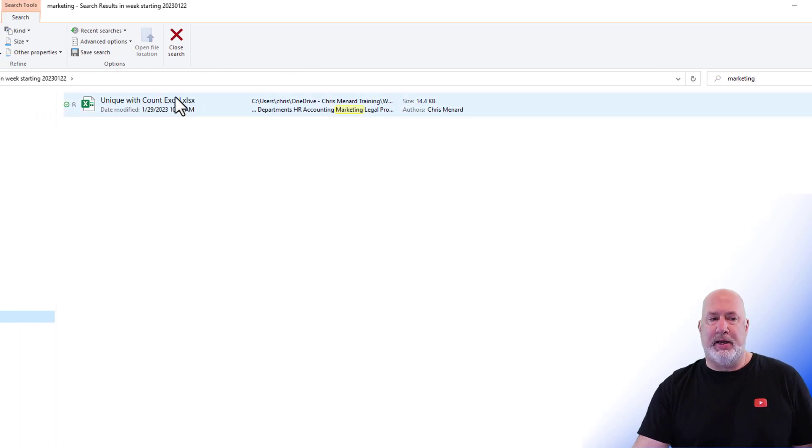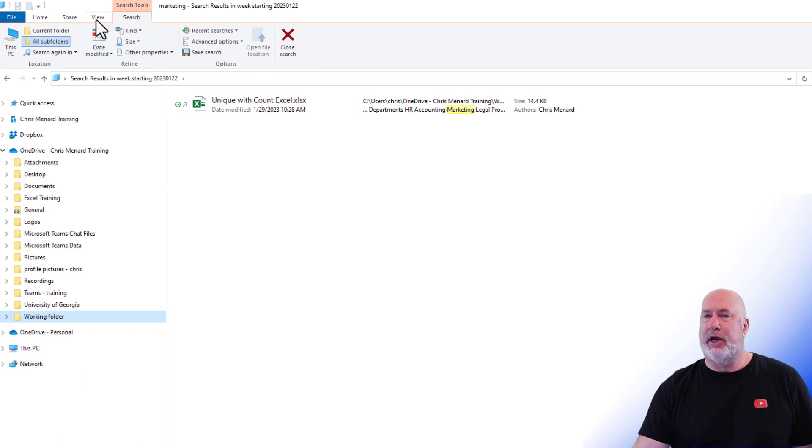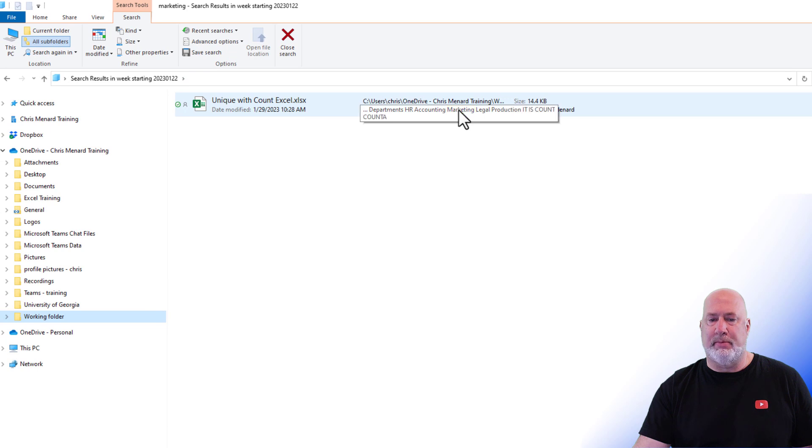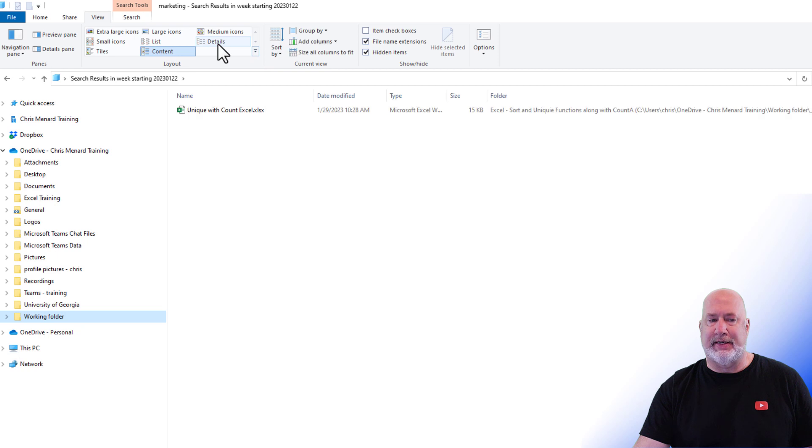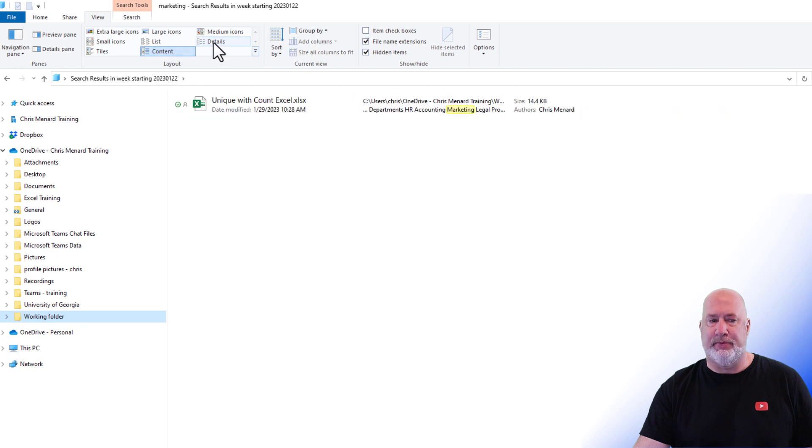The view that I'm in, you can change it by going to View. But if you notice, it's showing marketing highlighted. If I go to View and I'm going to pop over to Details, I'm in Content View.